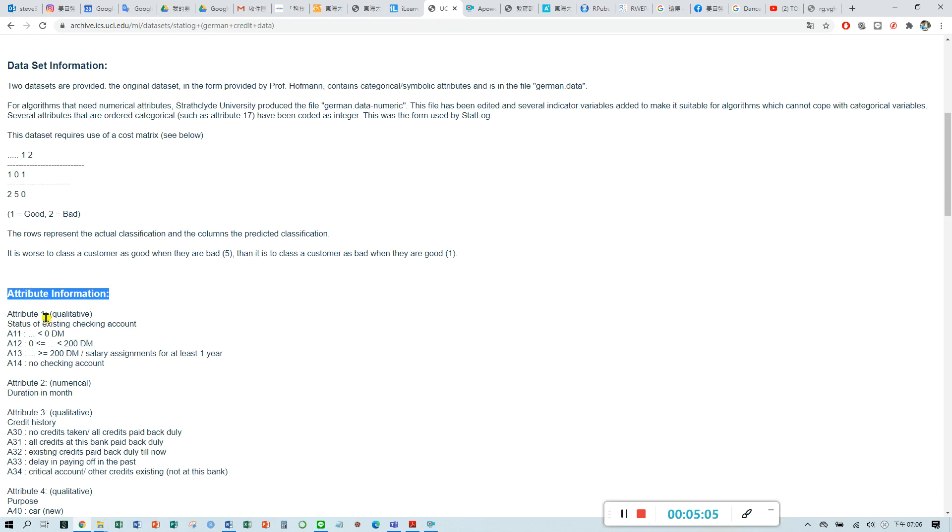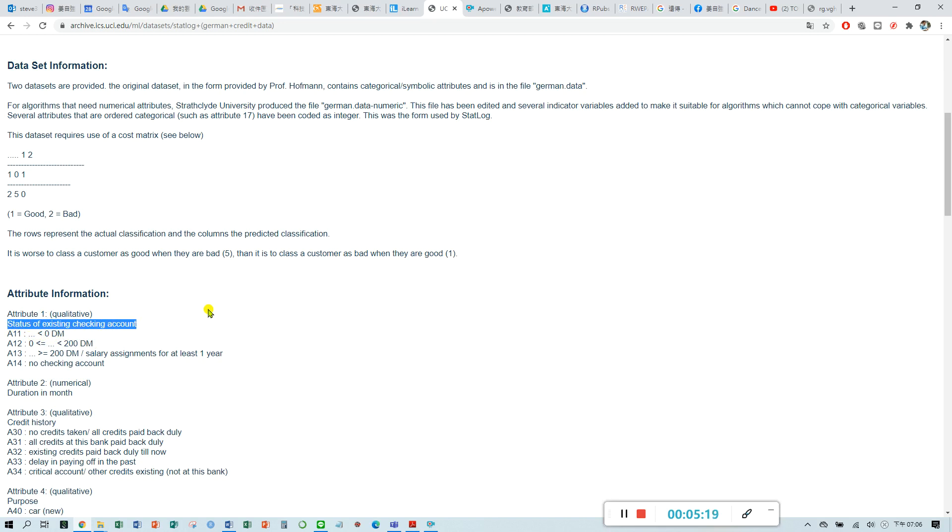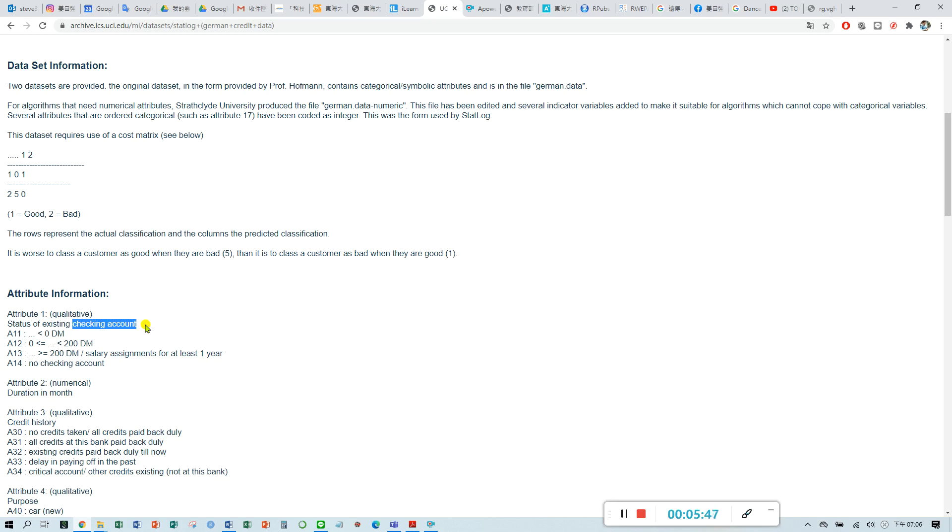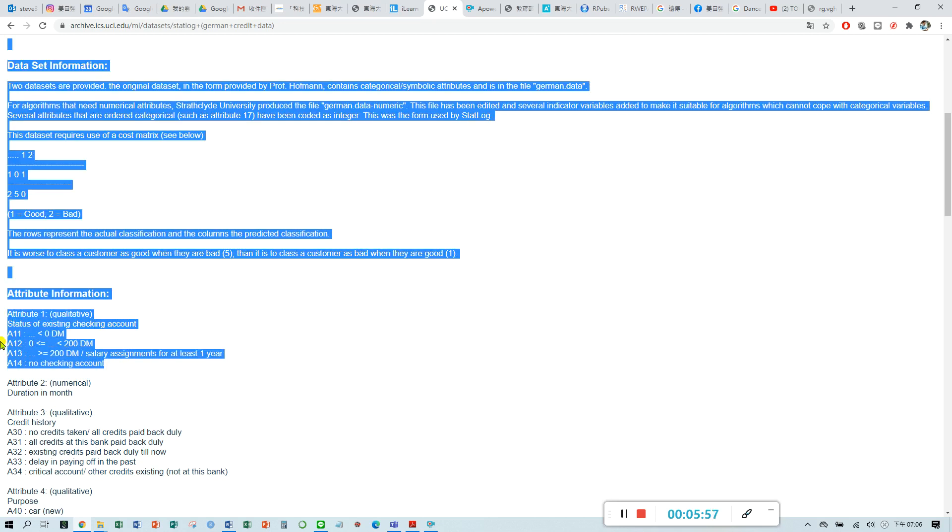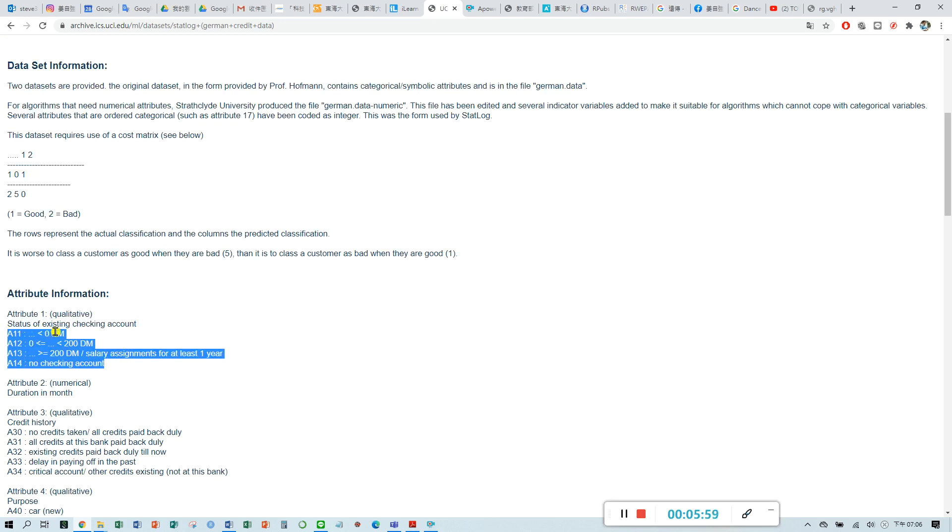For the first variable, we call it the status of existing checking account. It means the status for each customer for their checking account. You may take a look at what is the checking account means. Checking account means you pay your payment by a check. In Chinese, we call it zhi piang. You have saved some money in your checking account so you can pay by your checking account.